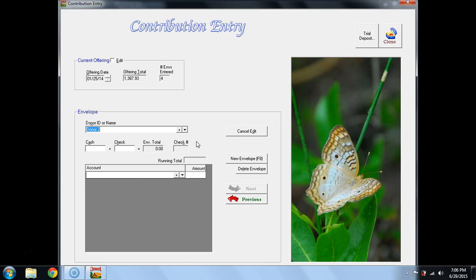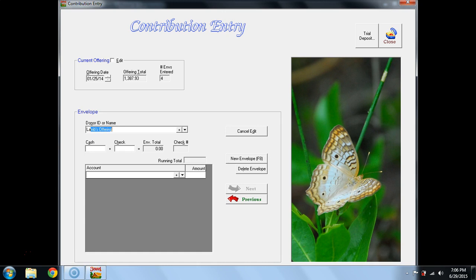I can merely hit the Enter key and it takes me to the next donor. It will always bring up the next alphabetical listing for a donor. I don't want donor number two. I actually see that the next thing that needs to be posted is Lamb's Offering. Lamb's Offering, as soon as I get LA, it brings up the whole name. I hit Enter.